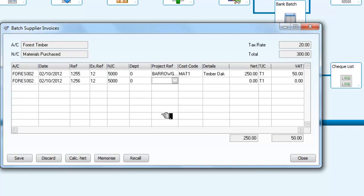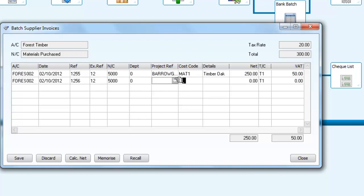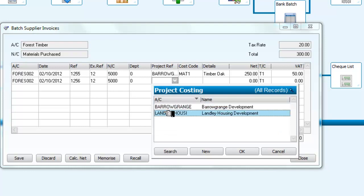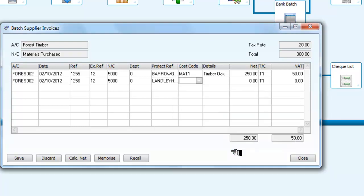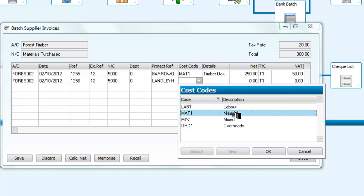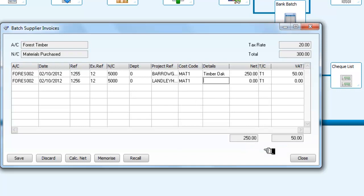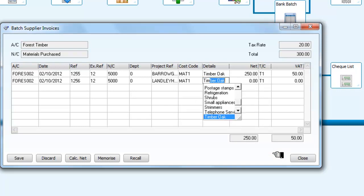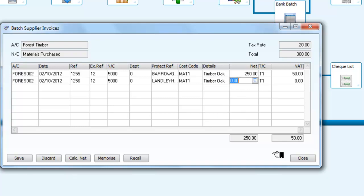And this time we're going to allocate these materials to the other project that we have, the Langley Housing Development, and once again we've got to decide what it's for, and we're saying that this is for material, timber, oak, that we're going to be using on that project.